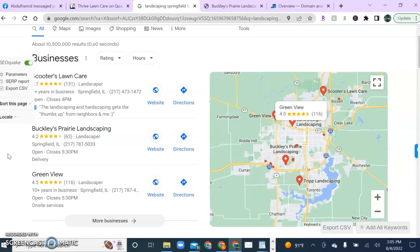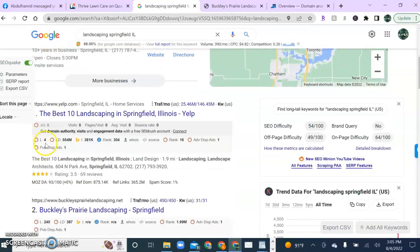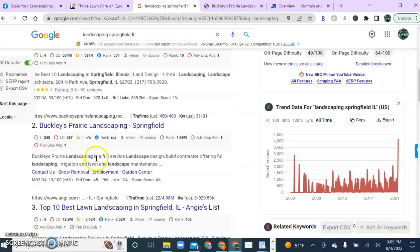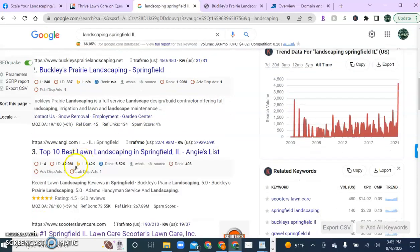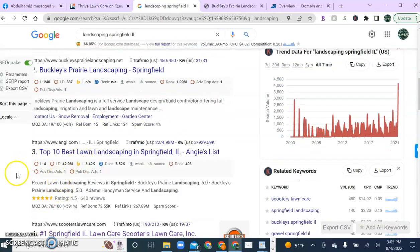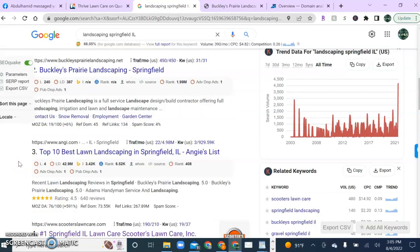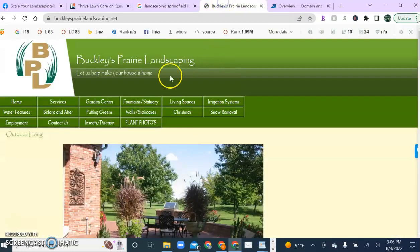But it doesn't stop there. We also have the organic search section down below in this area here. Now this section of results actually looks at a few different things than the map pack does. But let's take a look at your competitor's website real quick and see how they're ranking on the first page.